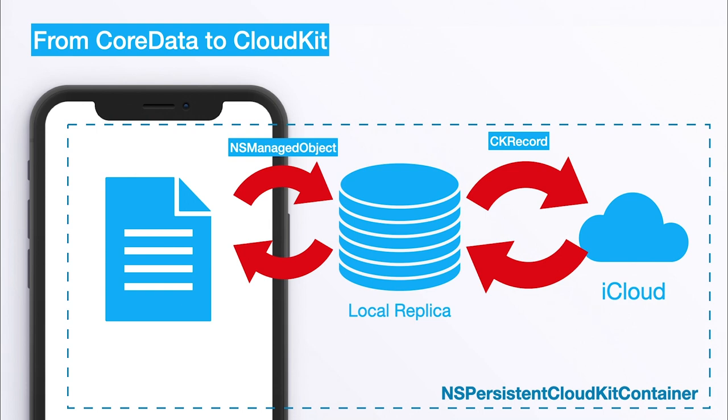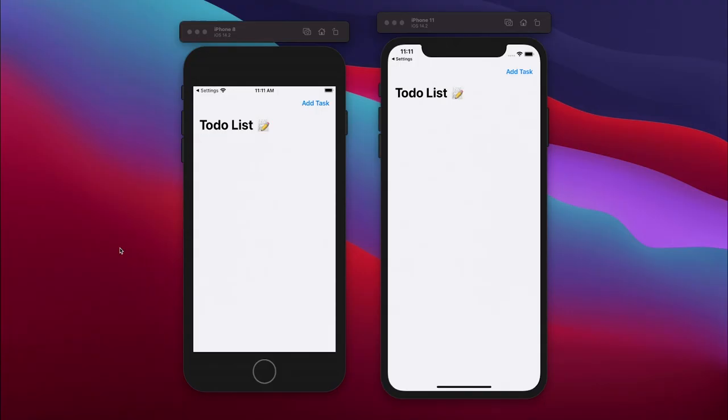So the NSPersistentCloudKitContainer also takes care of the mapping for us and it's really impressive with how less code we can already get started using CloudKit. So without any further ado let's get straight into the demo app.